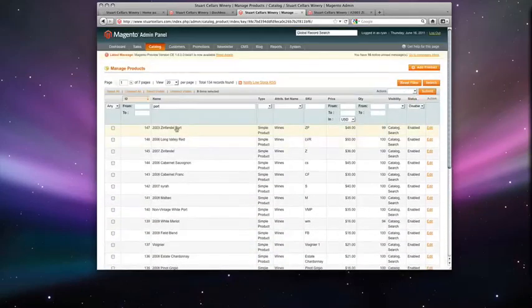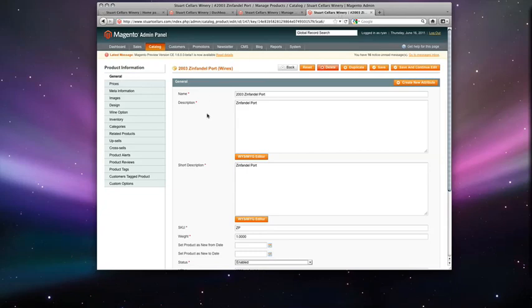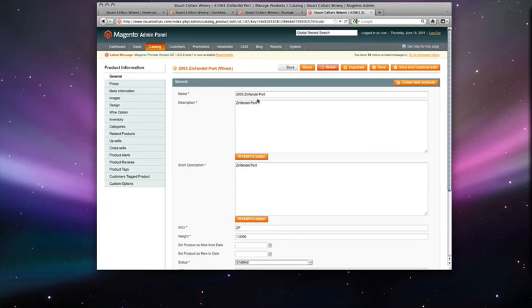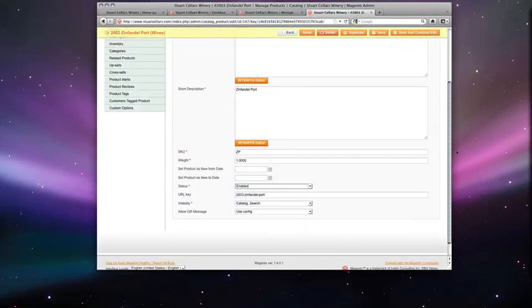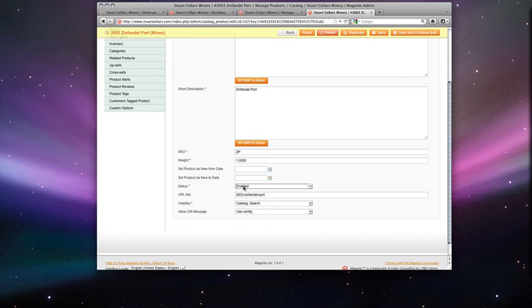Double click on this product which will take you to the product detailed information. Here is the name, description, short description. From here you can actually put in the status whether it be enabled or disabled.